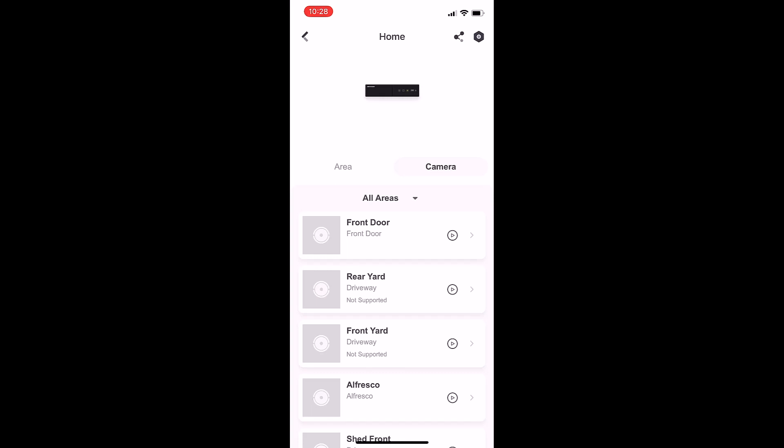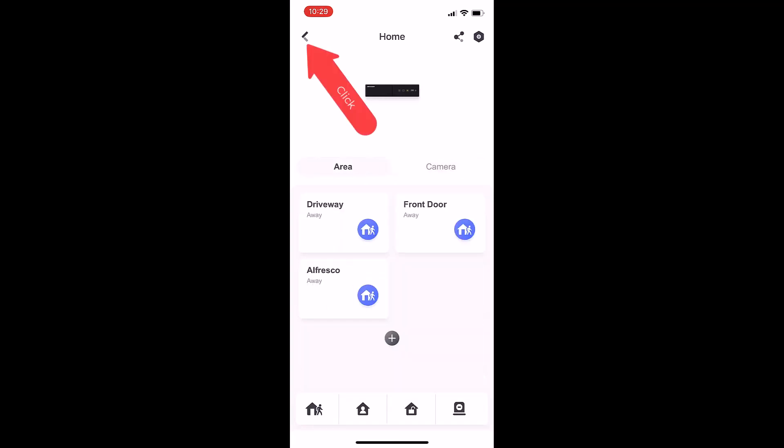That's under the tab of camera. Let's go back to the area because that's the one you're going to use most of the time.